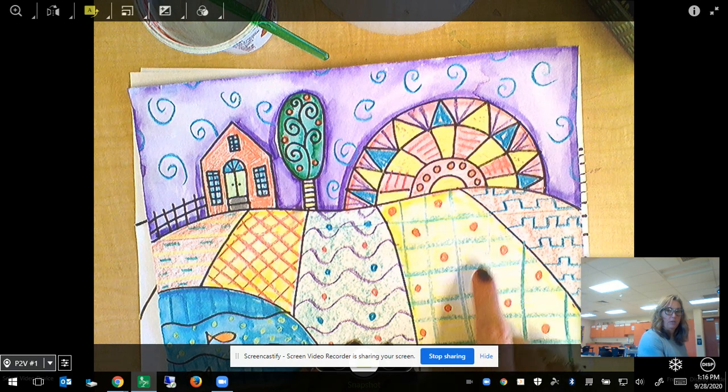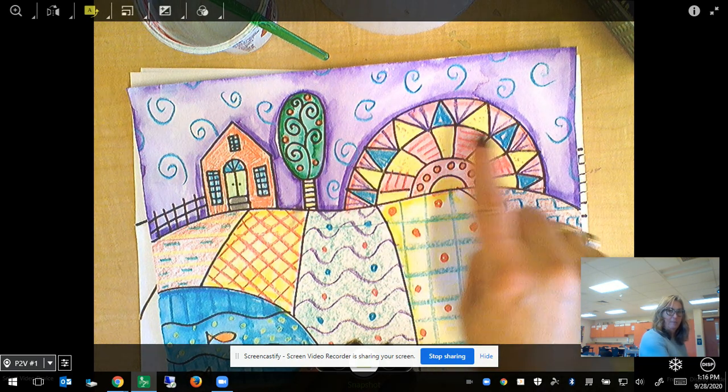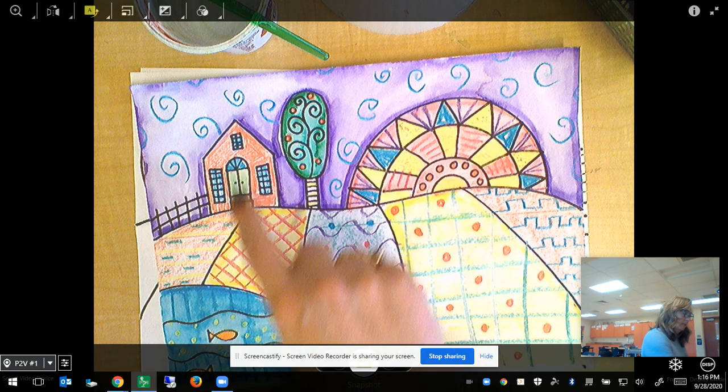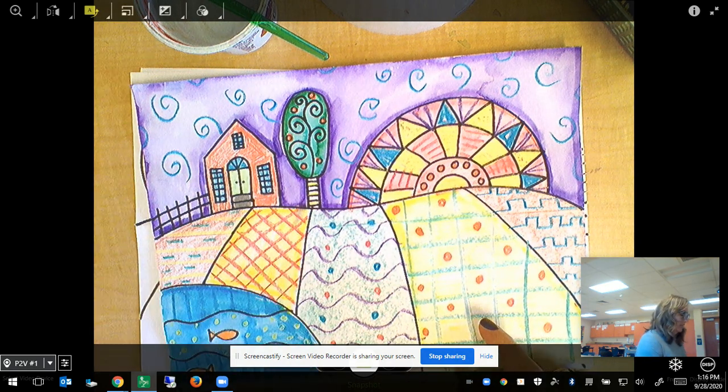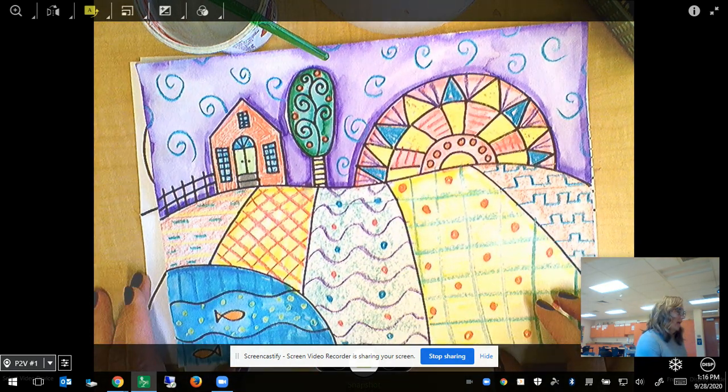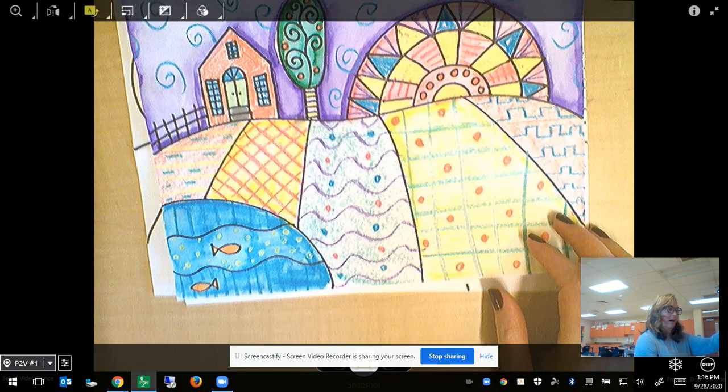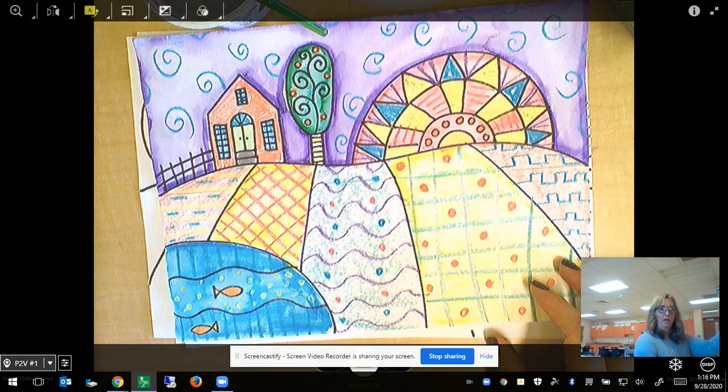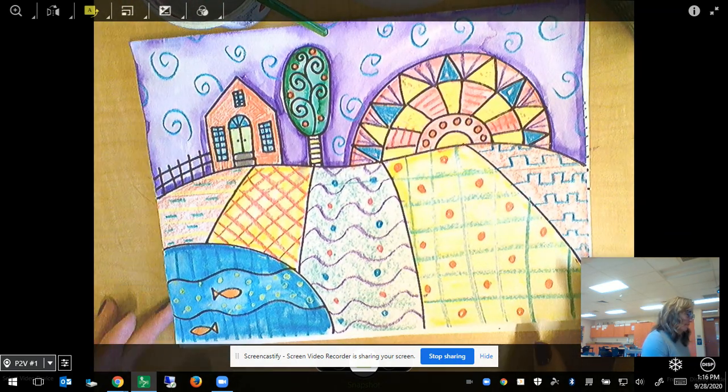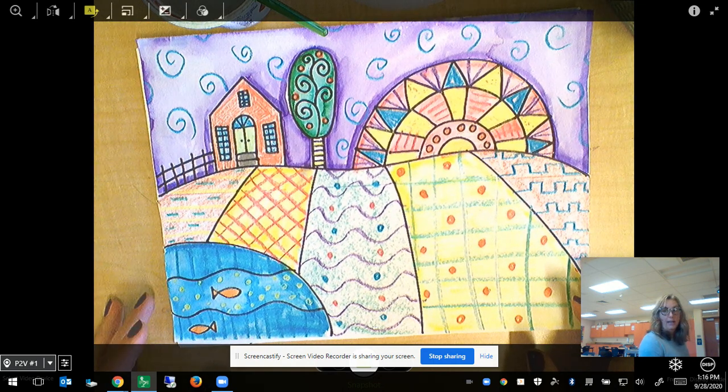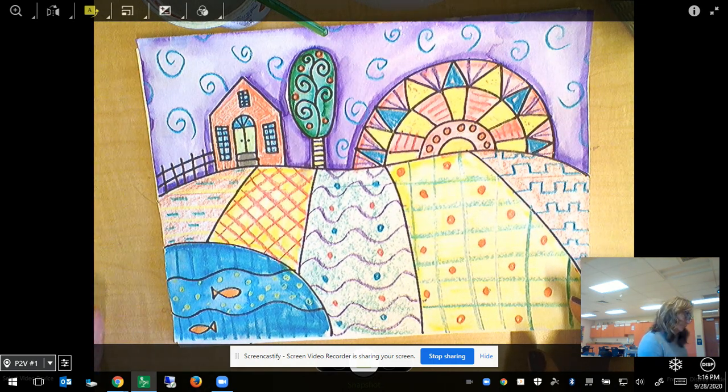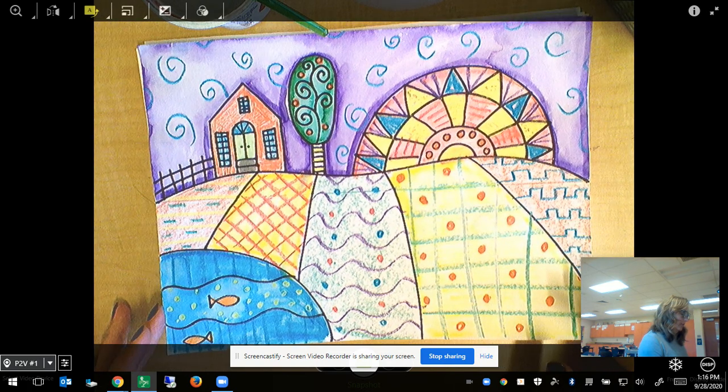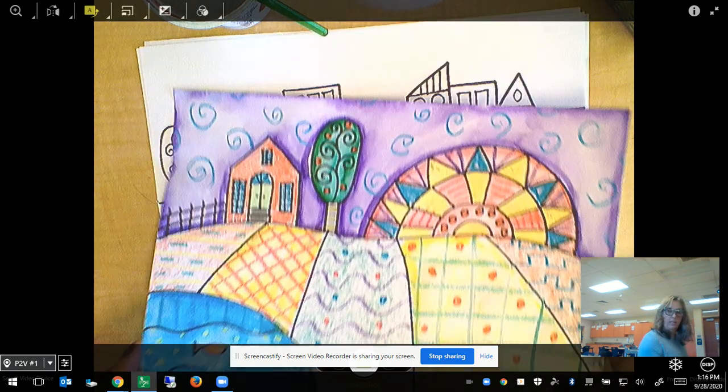We'll add patterns to our land, maybe our sun, maybe the sky, maybe our trees and our water if we have it. You just learned about the principle of design pattern by watching a video and you took a look at Heather Galler's work and the patterns in her work.